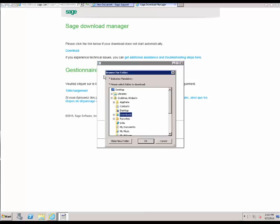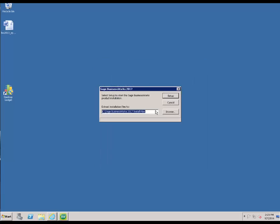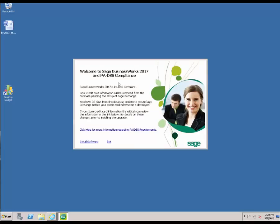Once the software has been downloaded, it's going to ask you to choose a location for the download. For ease of use, we're going to select the Downloads folder and click OK. Once the download is complete, it's going to ask if we want to allow the program to make changes, and we're going to say yes. Then it's going to ask us where we would like to extract the installation files to on the local computer. We're going to leave it to the C drive default and click Setup. You'll now be prompted as a reminder for the PA DSS compliance — your credit card information will no longer be stored in the software. So if you're upgrading from an older version, please be sure to set up a Sage Exchange account for storing of credit cards. And we're going to click Install Software to continue.